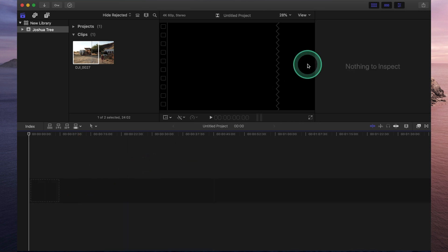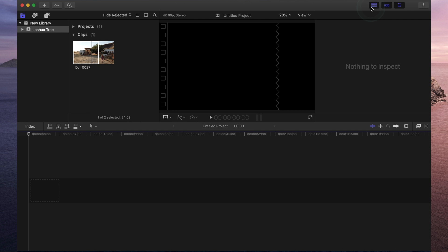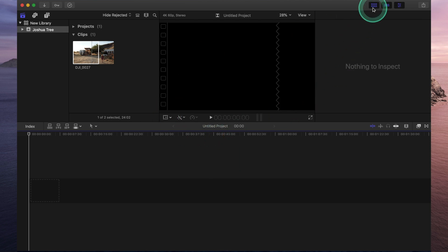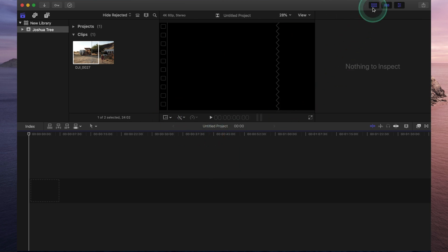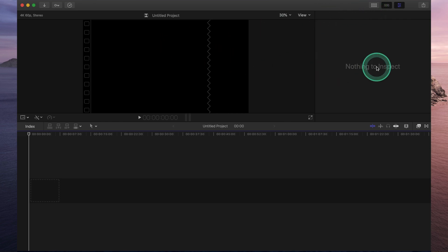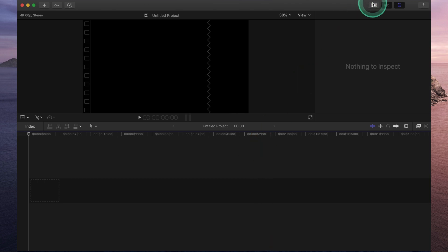Last but not least are these four buttons right at the very top of your window. This allows you to show or hide different parts of your workspace. So for example, if you click the first one, it is going to hide your libraries. So now you can see your viewer. You've got your inspector and your timeline. If you turn that on, you can see everything the way it was before.